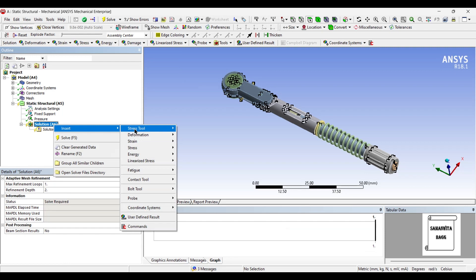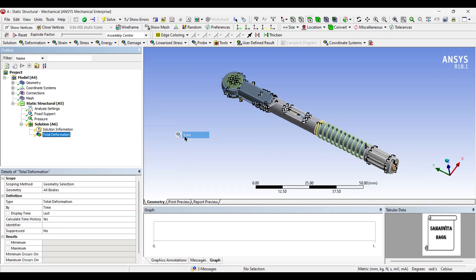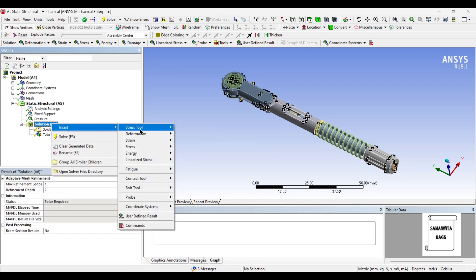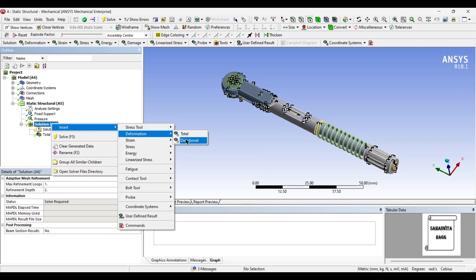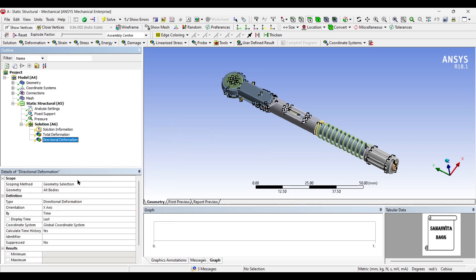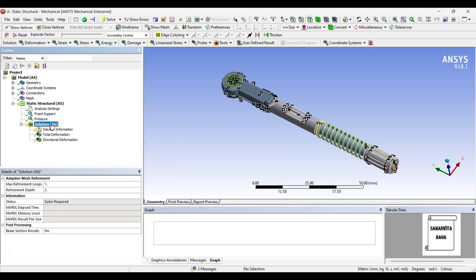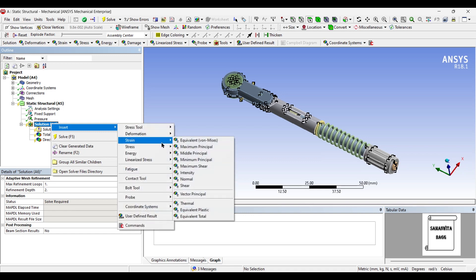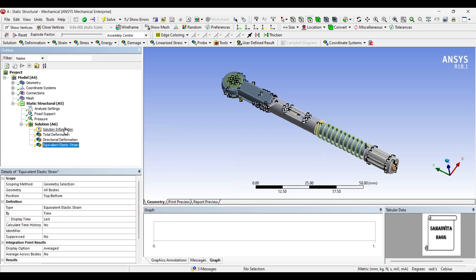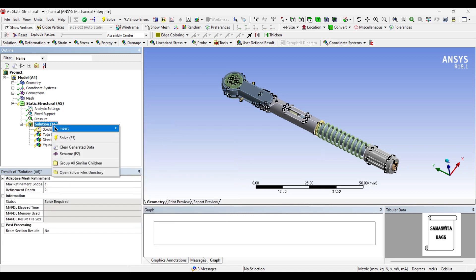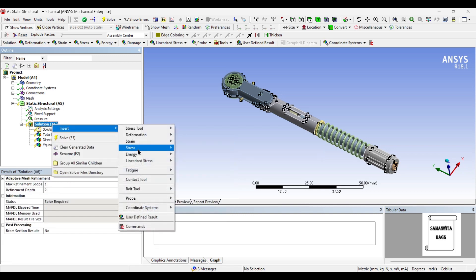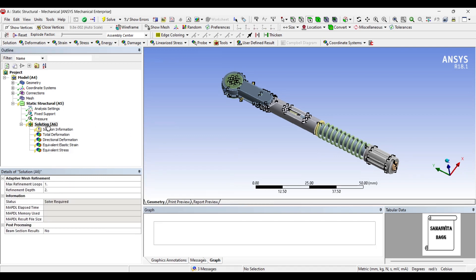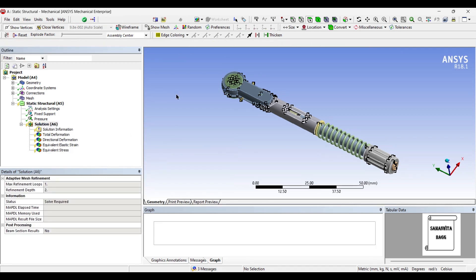I'll go to solution and insert deformation total. I'll insert deformation directional. I want to see the deformation along the x-axis. I will also insert strain stress equivalent. Next, I'll solve.